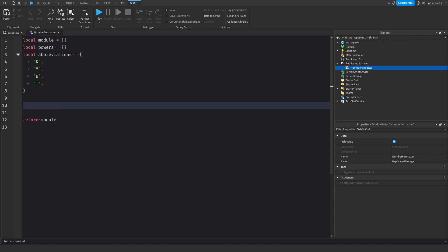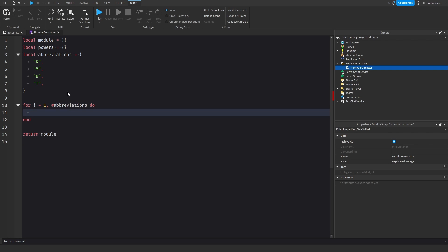Now what I'm going to do is loop through the abbreviations, from 1 to #abbreviations, and we're going to do table.insert to insert into the powers table: 1000 to the power of i.